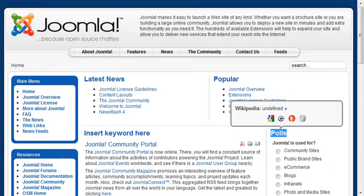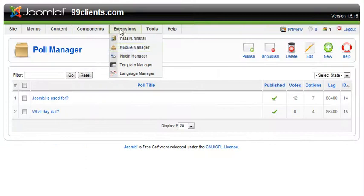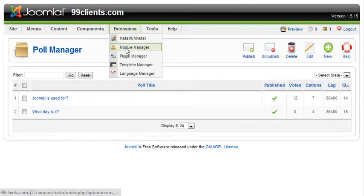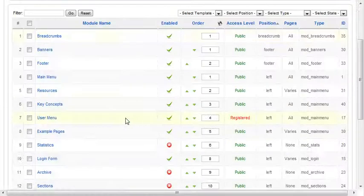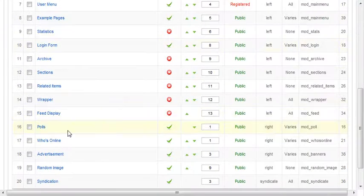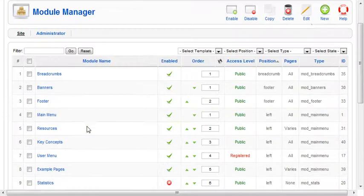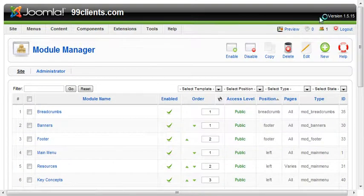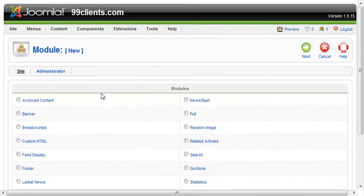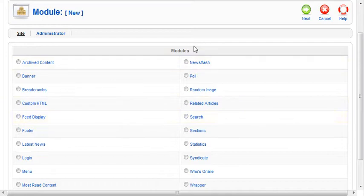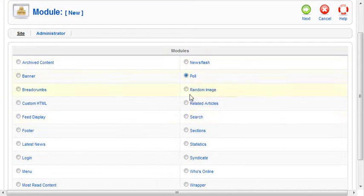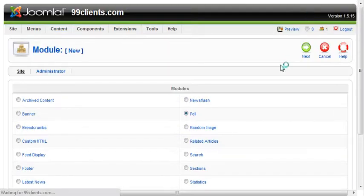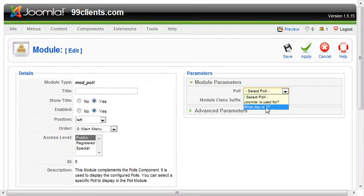So we need to go back to extensions, go down to module manager. We find our polls module. We can actually create a new one. Give me a new module. I want to show another poll and another module. I can just tick the poll box there and hit next. It's going to allow me to select the polls that I've got. So I want to do this one here.